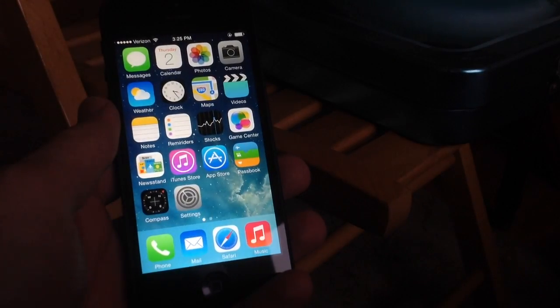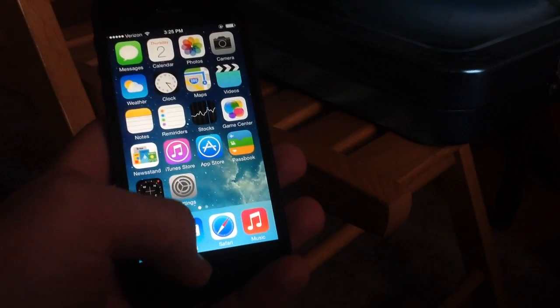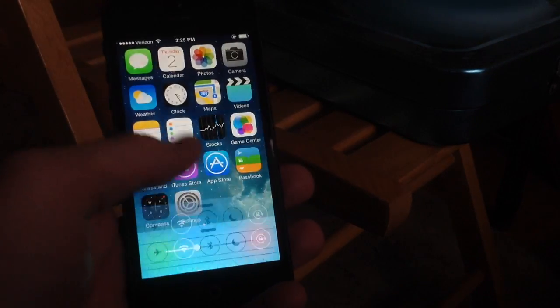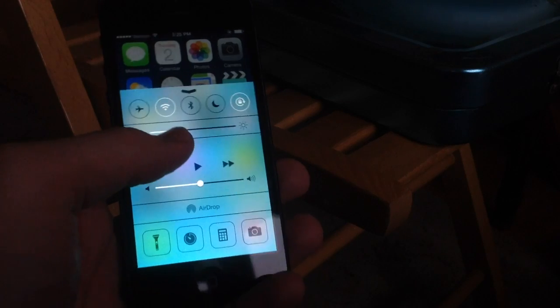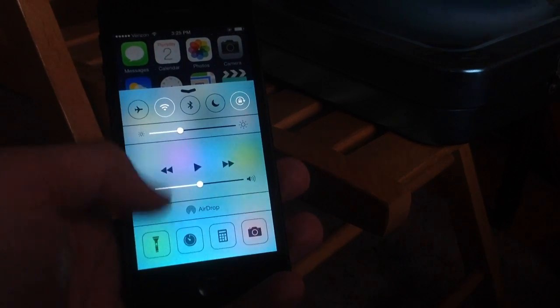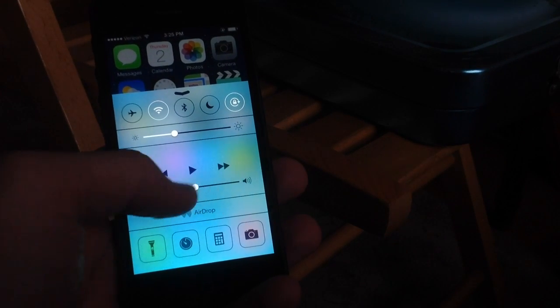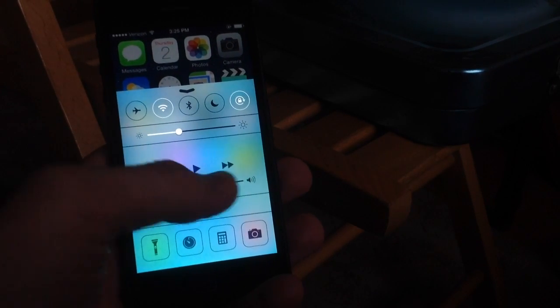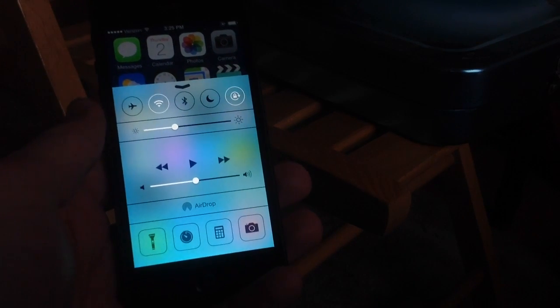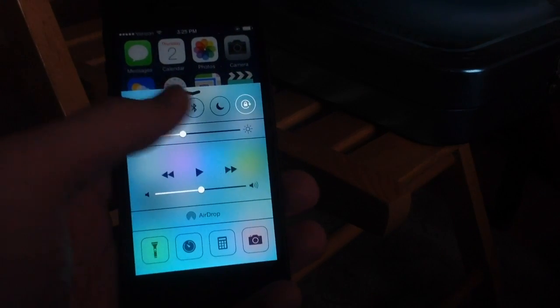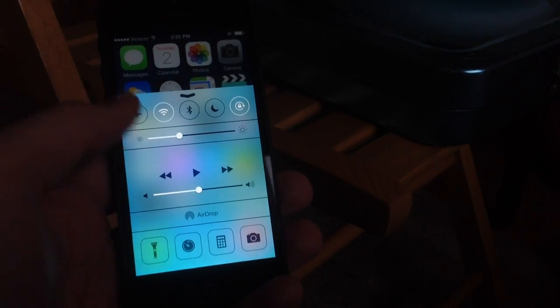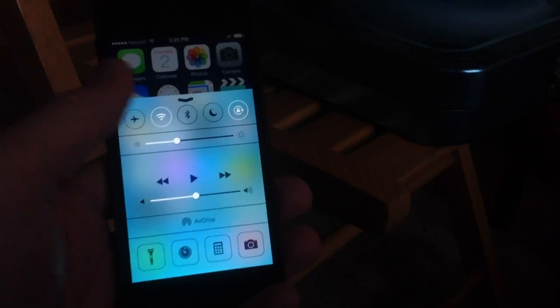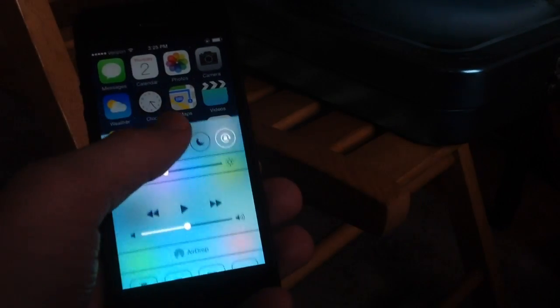Another tweak comes in control center. As you can see, there's a new animation when you open it, a new bounce animation. Also, if you're playing music, a new screen will appear here to show you more details about the music that you're listening to. And overall, it's just a little bit quicker and a little bit speedier, works a little bit better.